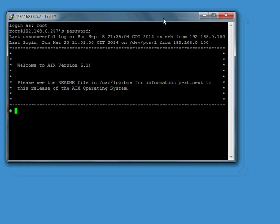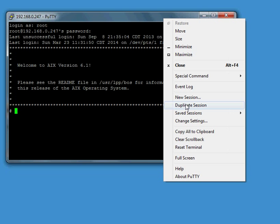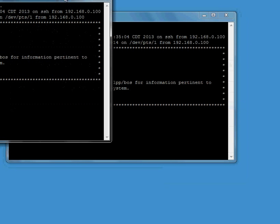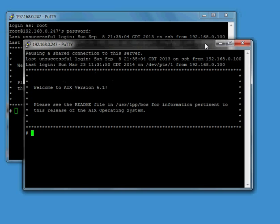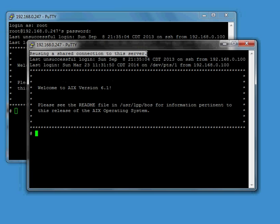With the connection sharing feature any additional windows we open will reuse the same SSH connection. So I'm going to right click here and click on duplicate session, and notice when I do that we'll be instantly logged in again without having to retype in the user ID and password. Okay, and you can see there we're logged in and it says up here reusing a shared connection to the server.